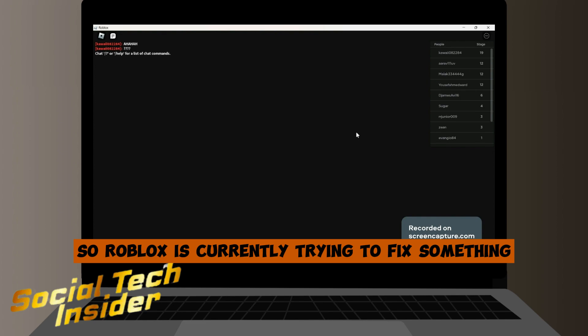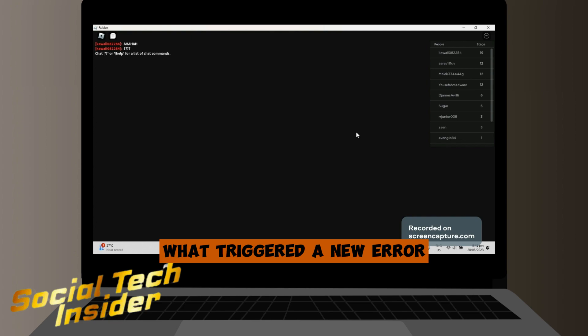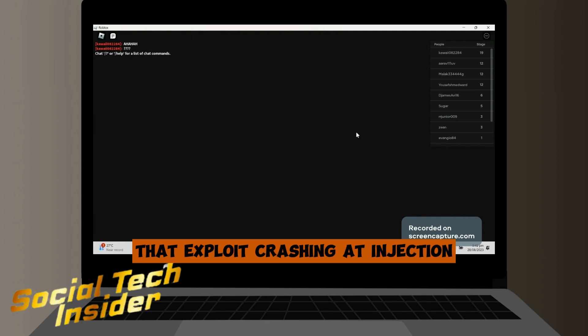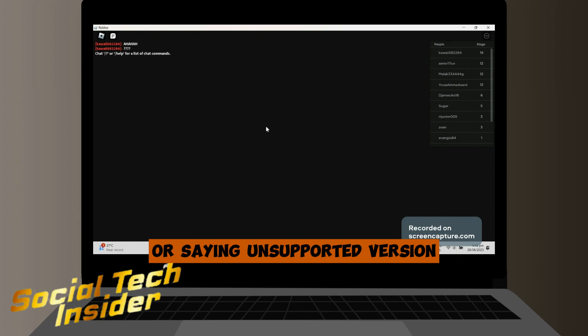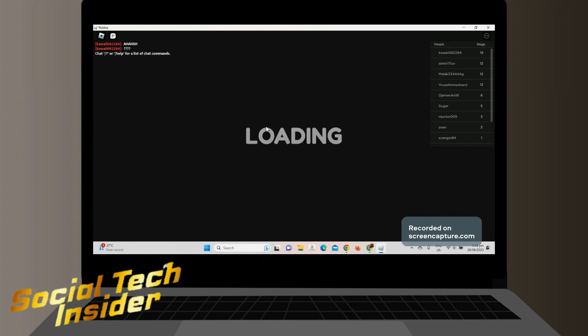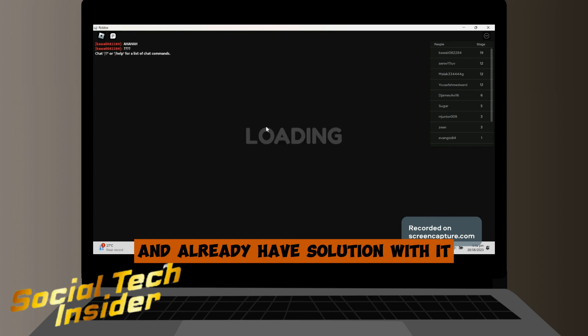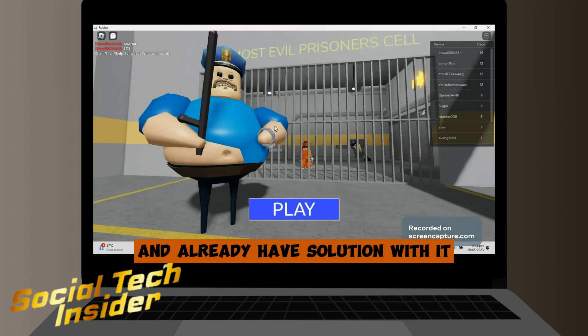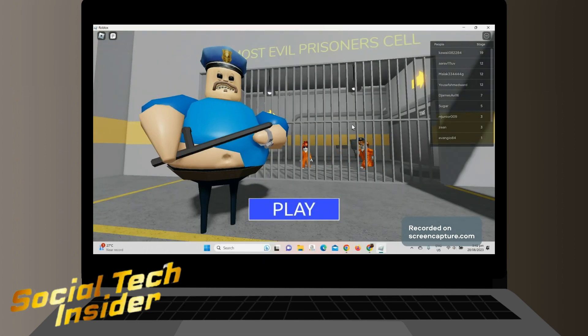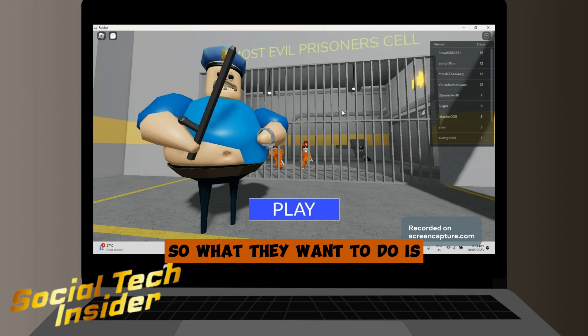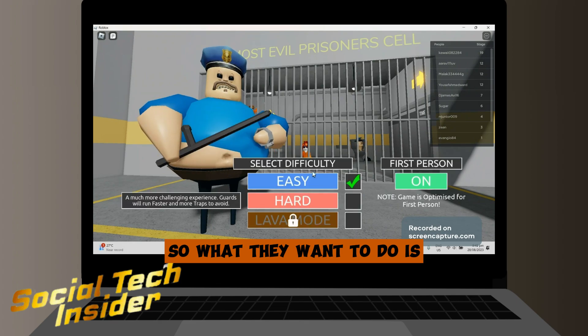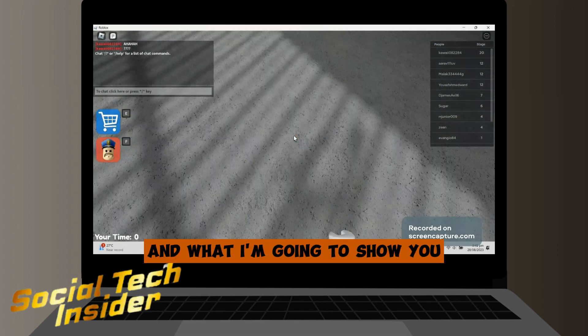Roblox is currently trying to fix something that triggered a new error — exploits crashing at injection, or saying 'unsubverted version.' There is already a solution for it, and I'm going to show you what to do.